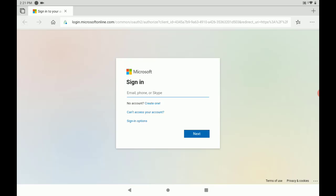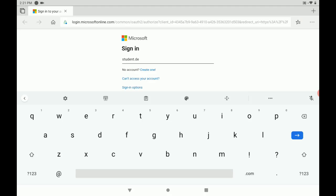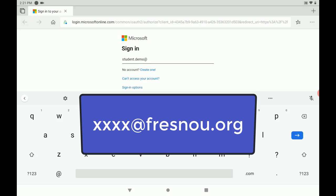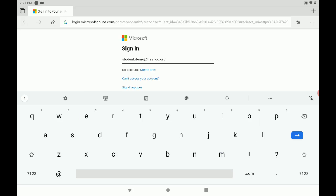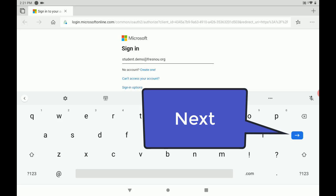Here we're going to put in our email address, which is your username which is 4characters at fresnou.org. Okay, then we're going to click next.